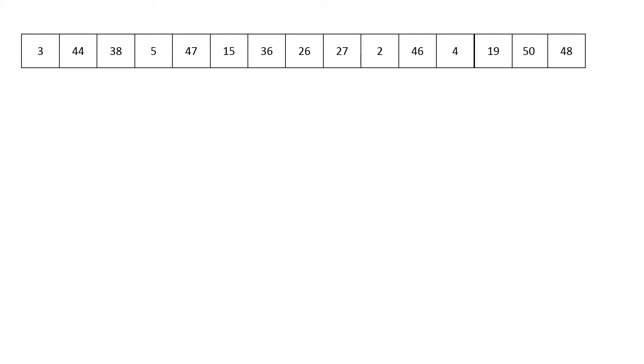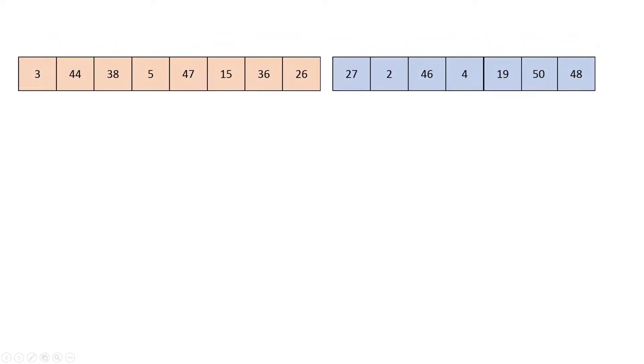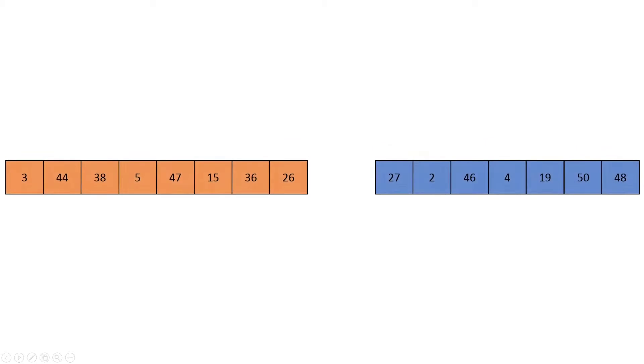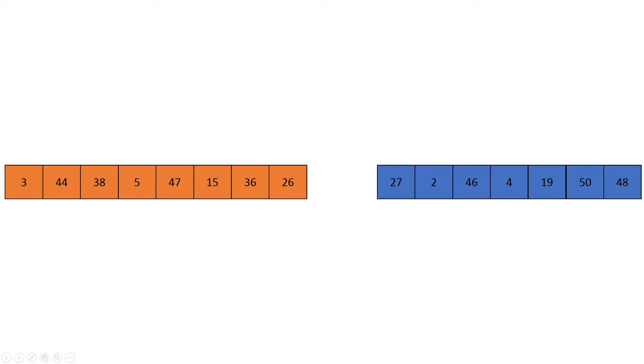Merge sort works by taking that unsorted array and dividing it into two parts. We've color coded them here to keep them separated in our heads. It doesn't do anything to them just yet. It will then sort those two parts of the array.